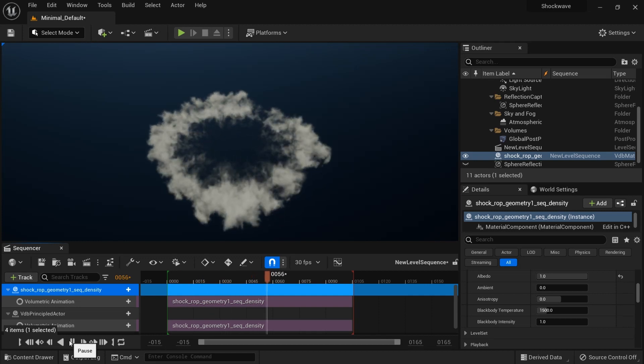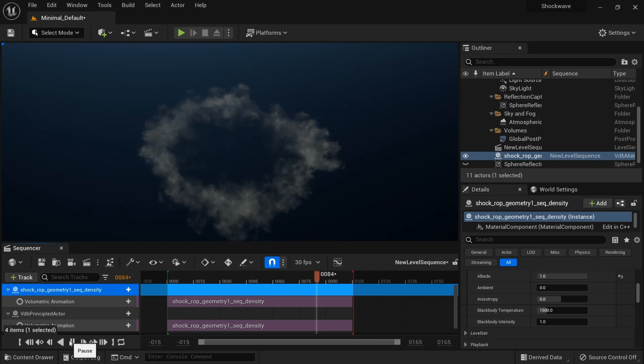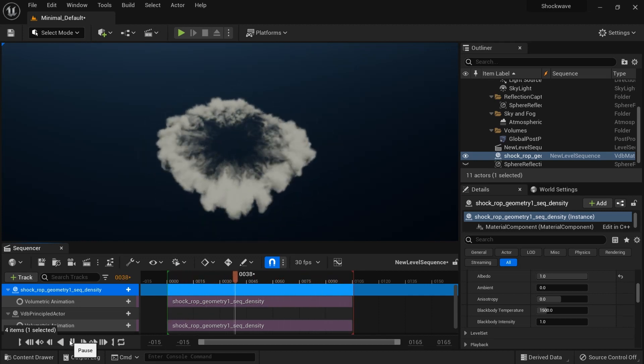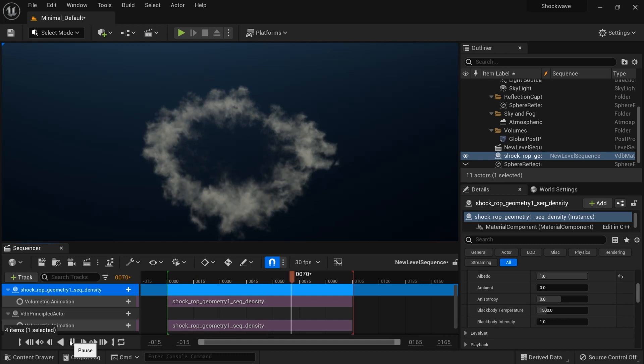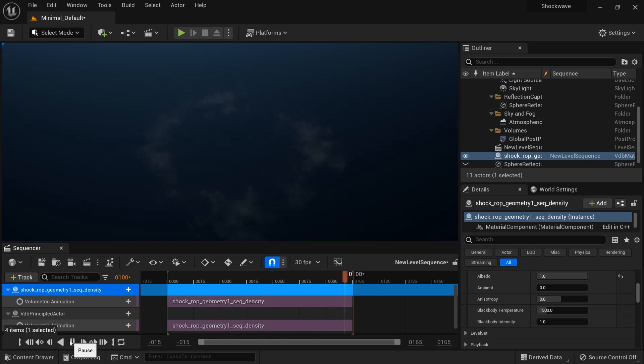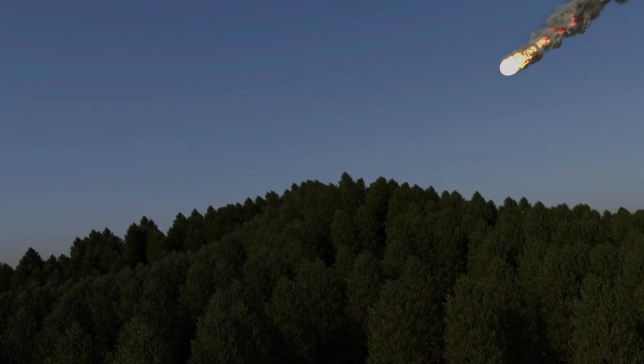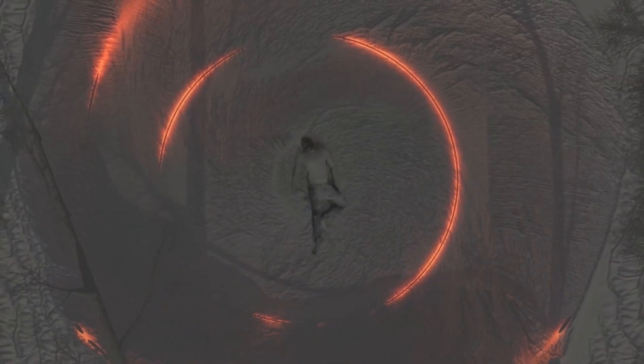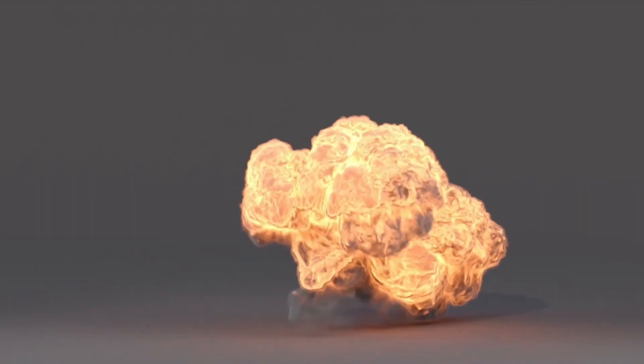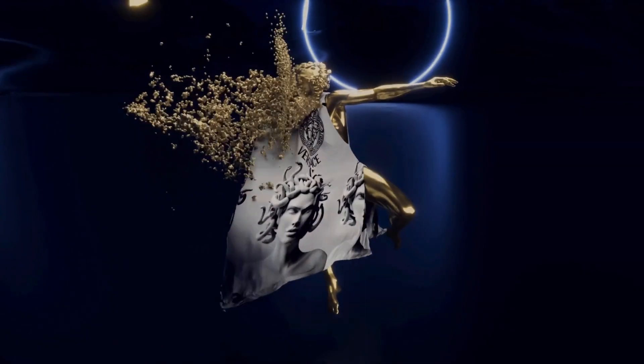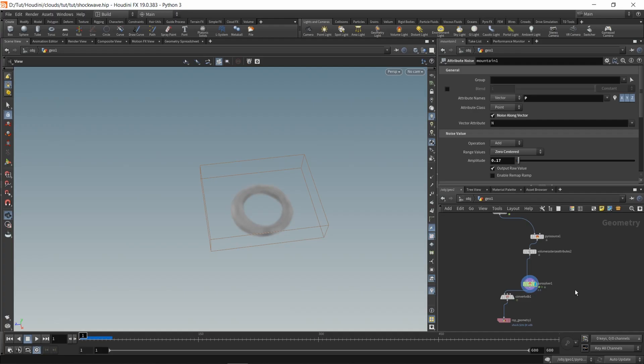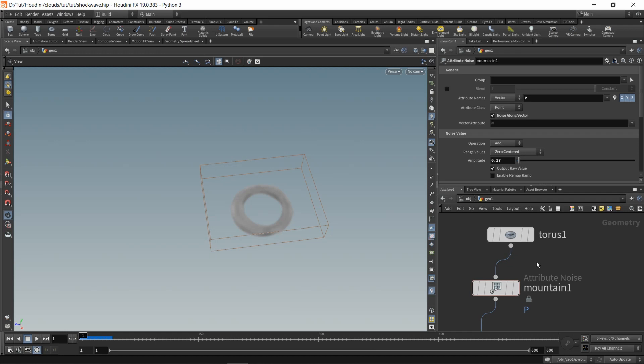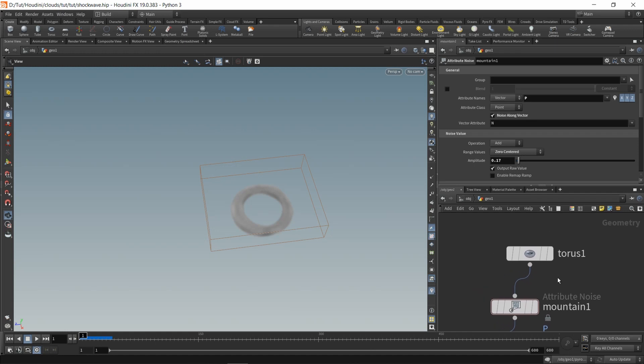All right, so today we're going to import a VDB shockwave from Houdini into Unreal Engine. I've already done the whole process, so I'm just going to go over it step by step.